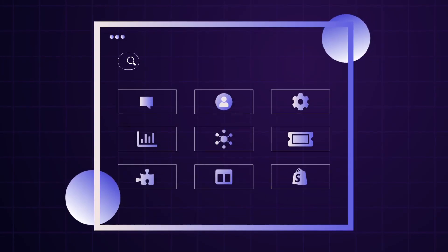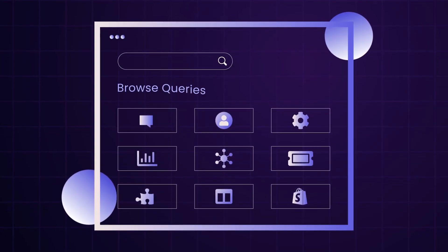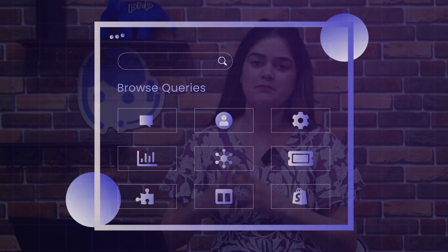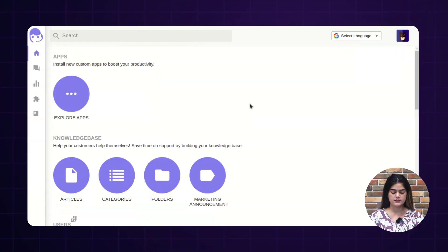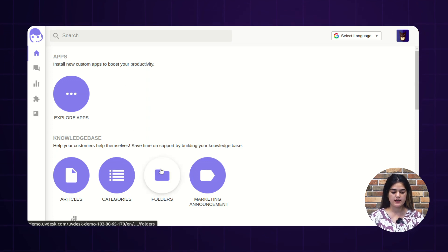With the assistance of it, you can provide your customer a self-service portal which reduces the repeated customer queries. Let me take you to the backend configuration of the Uvdesk Helpdesk. As you can see, I have successfully logged into the backend of the Uvdesk admin panel.